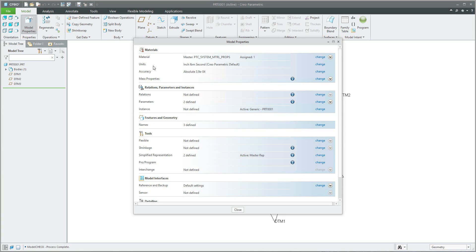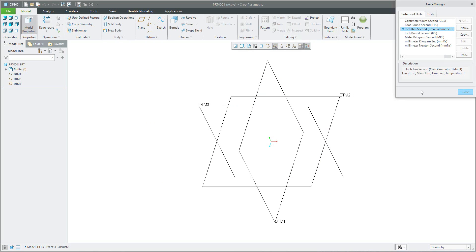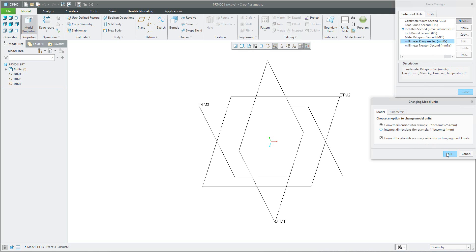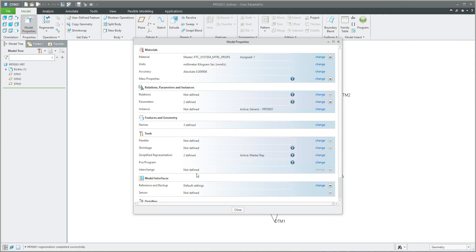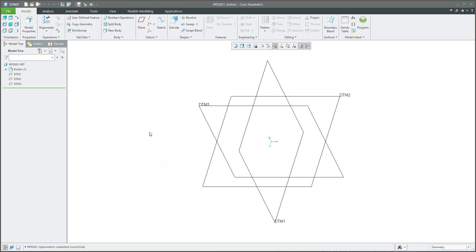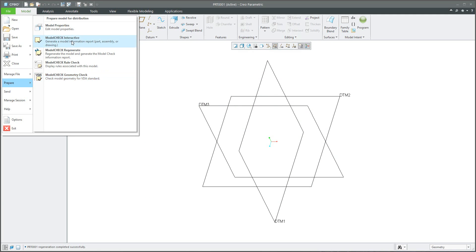In my configuration for Model Check I have specified millimeters. So first I will change to millimeter to show you how the system works — I'll confirm with OK and close. Now I have millimeters. If I run Model Check one more time, you can see I have more warnings and errors than before. I will show you how this is driven. Based on the Model Check configuration for units set to millimeter, the system will automatically show more errors or warnings.